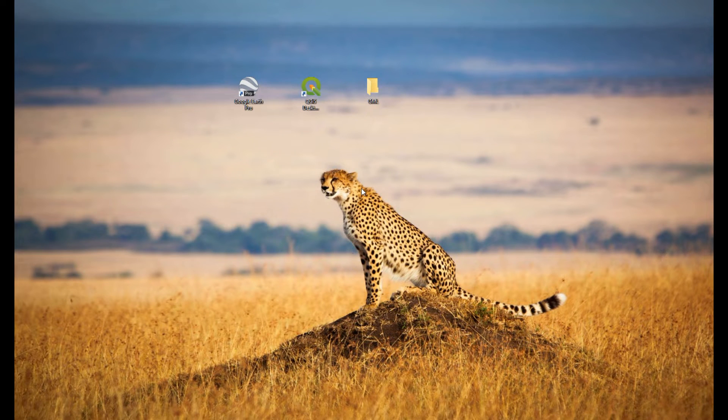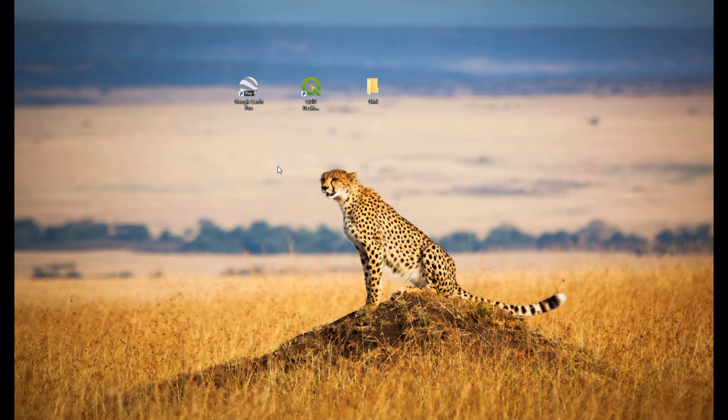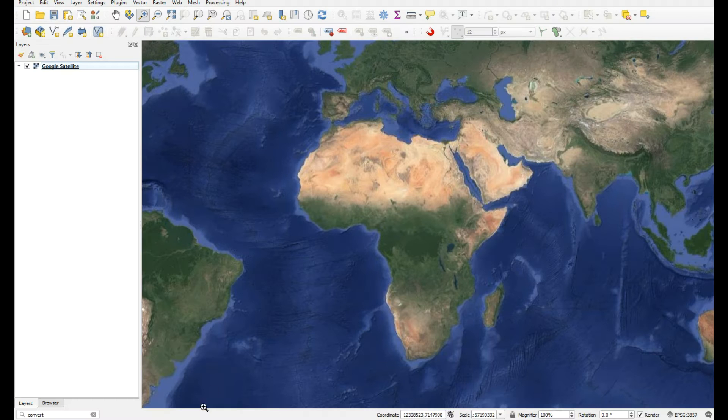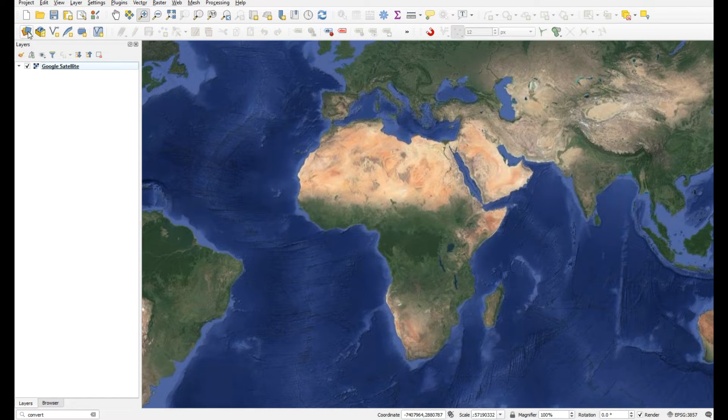Hi Mustafa, this is about your question regarding GML, or Geography Markup Language. Can you add those file types to QGIS? Yes, you can.